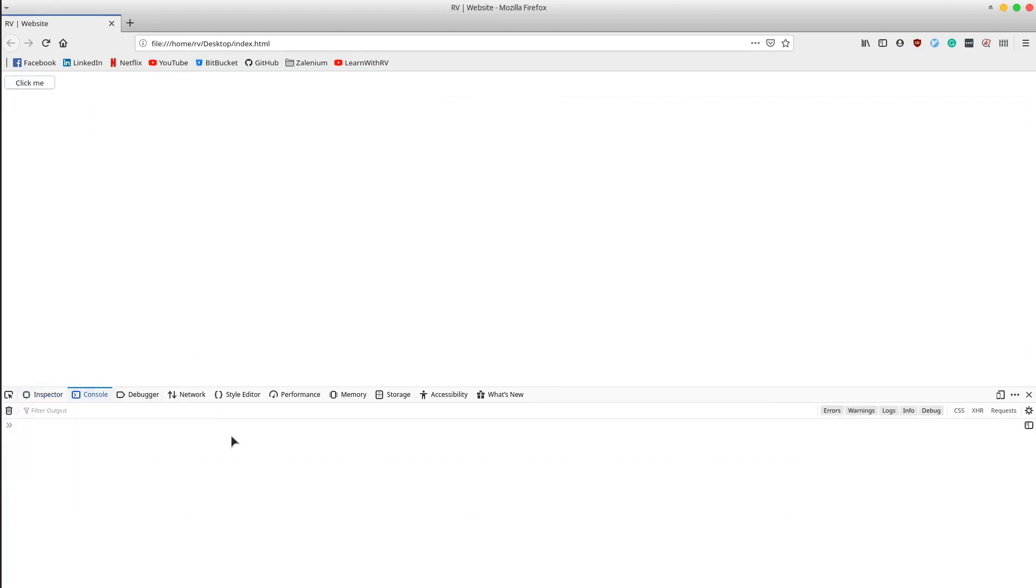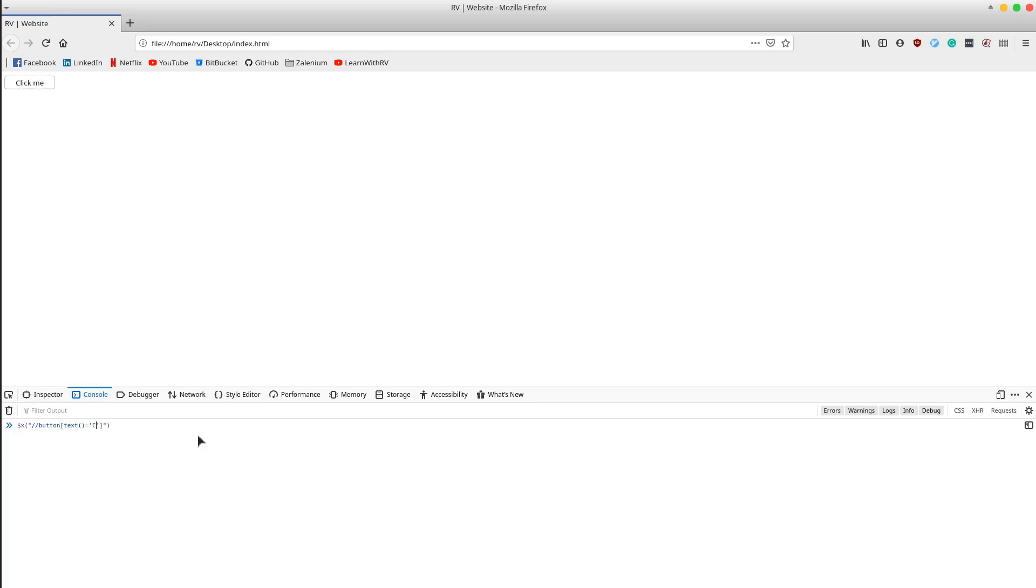The XPath should look like this. As you can see, it returns an empty array, so it can't locate the button element.